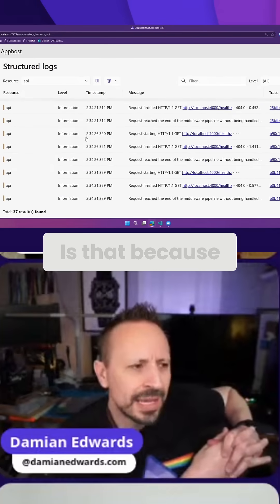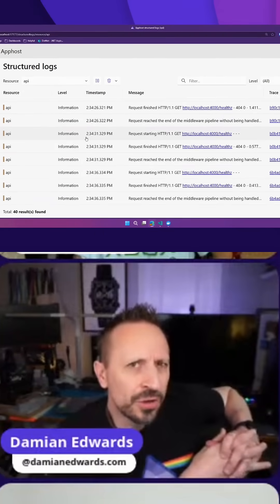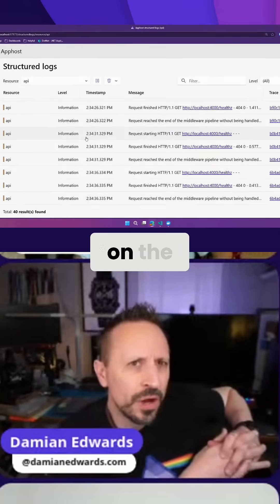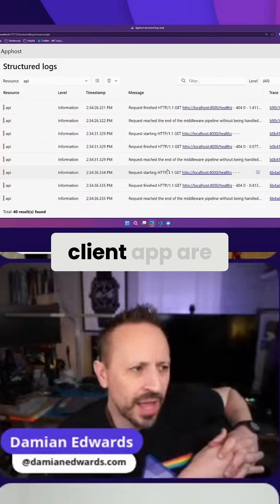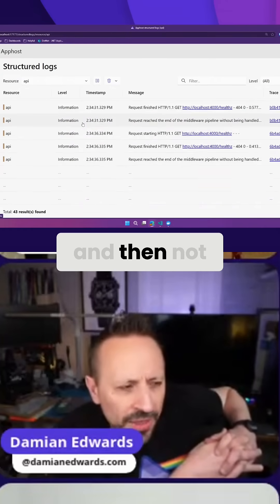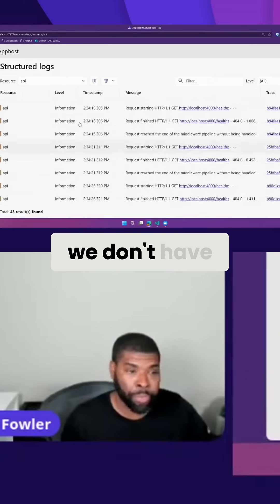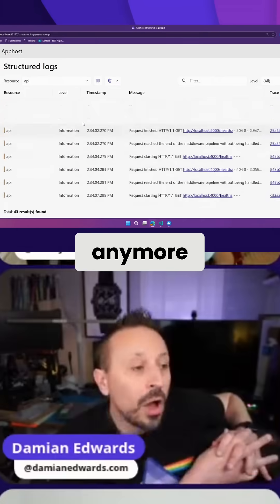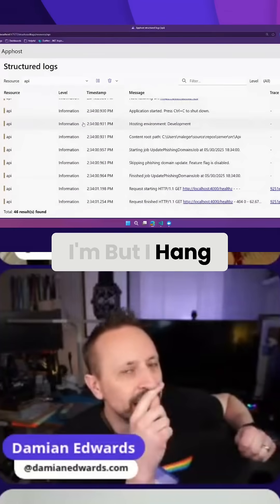Is that because errors that occur on the registered health checks of the actual client app are swallowed and they're not logged in the app host? We don't log those. Hang on, I just mean...